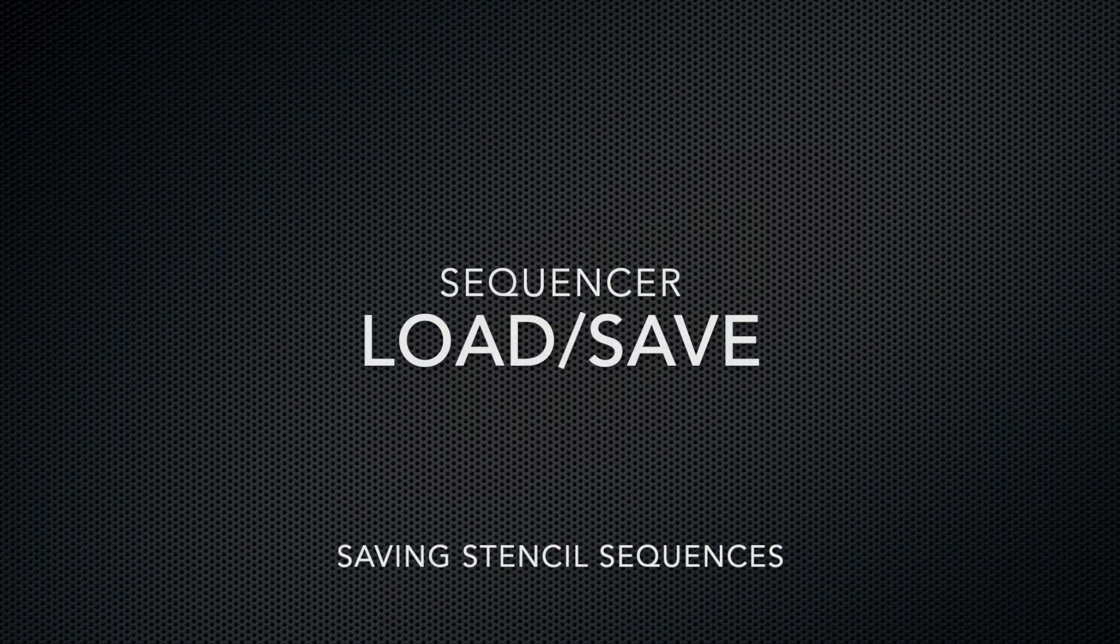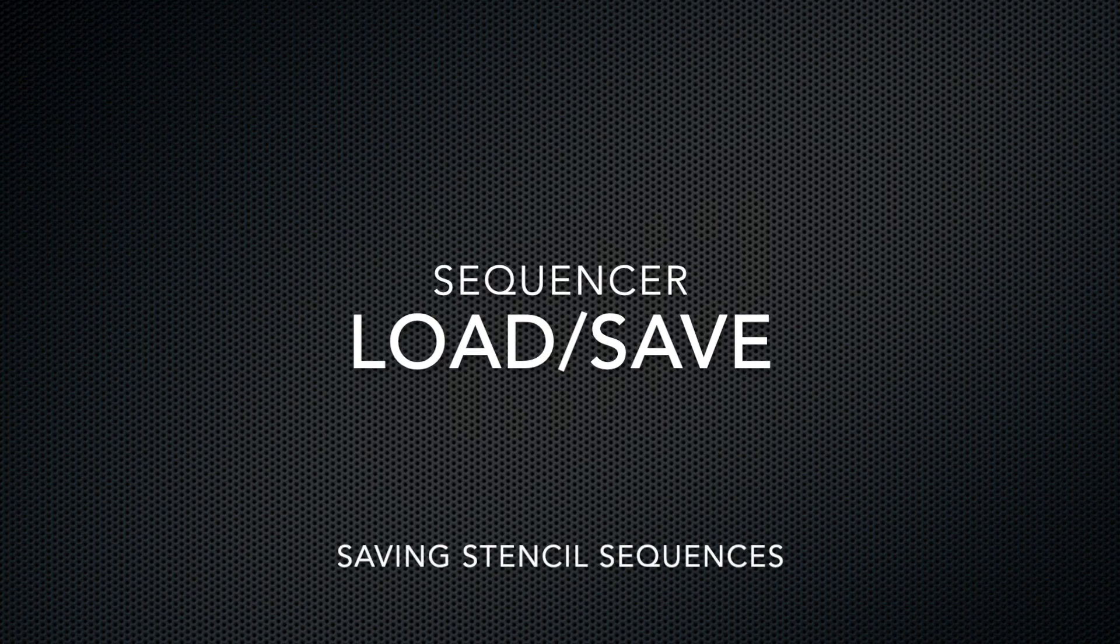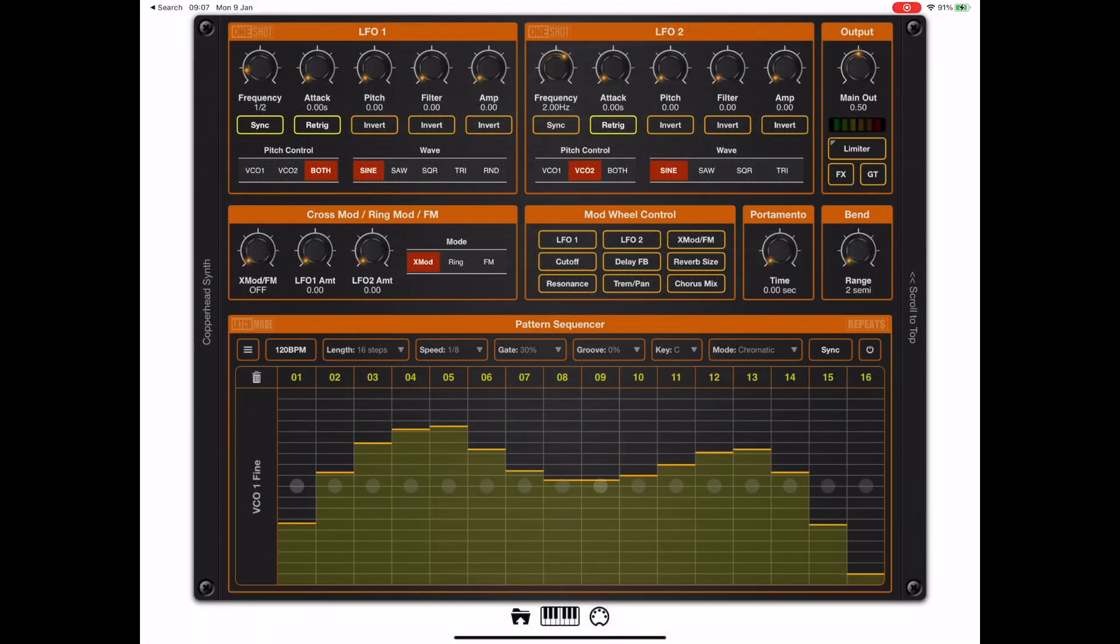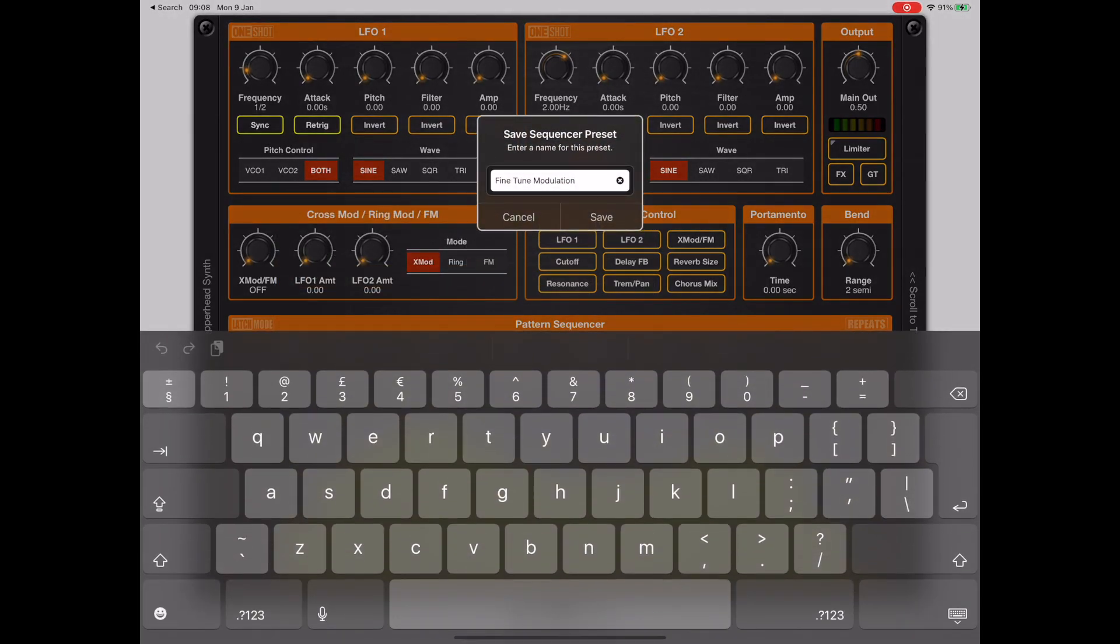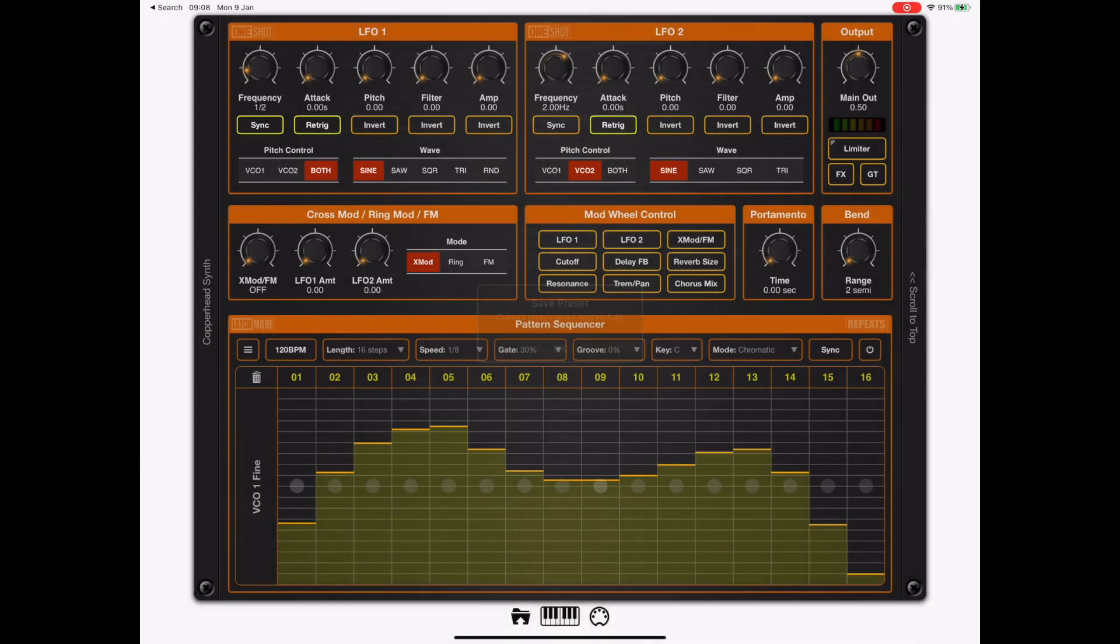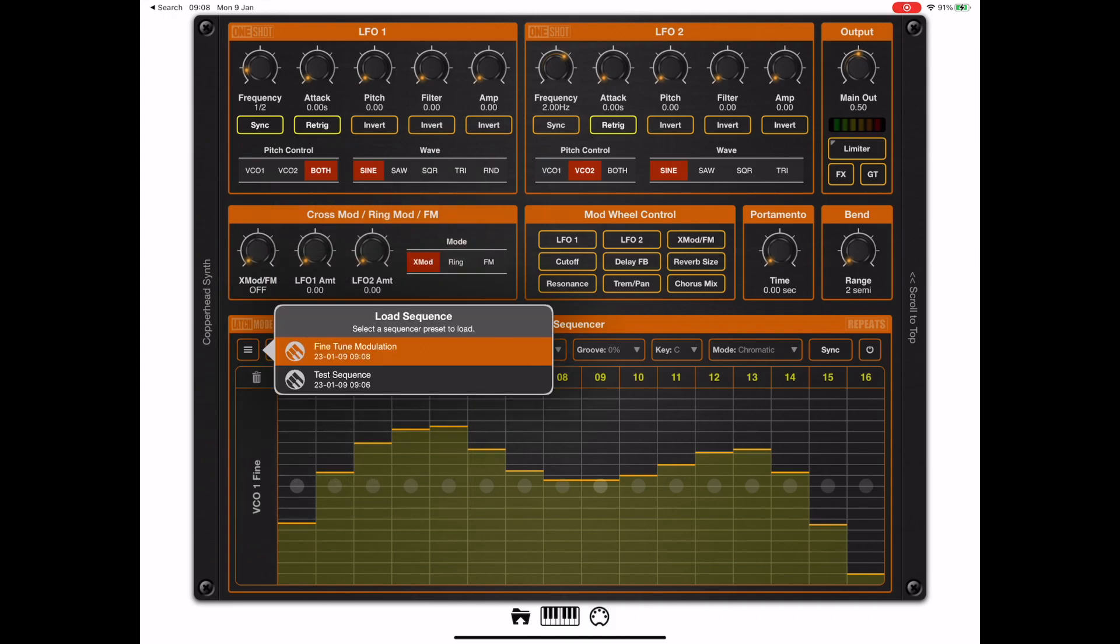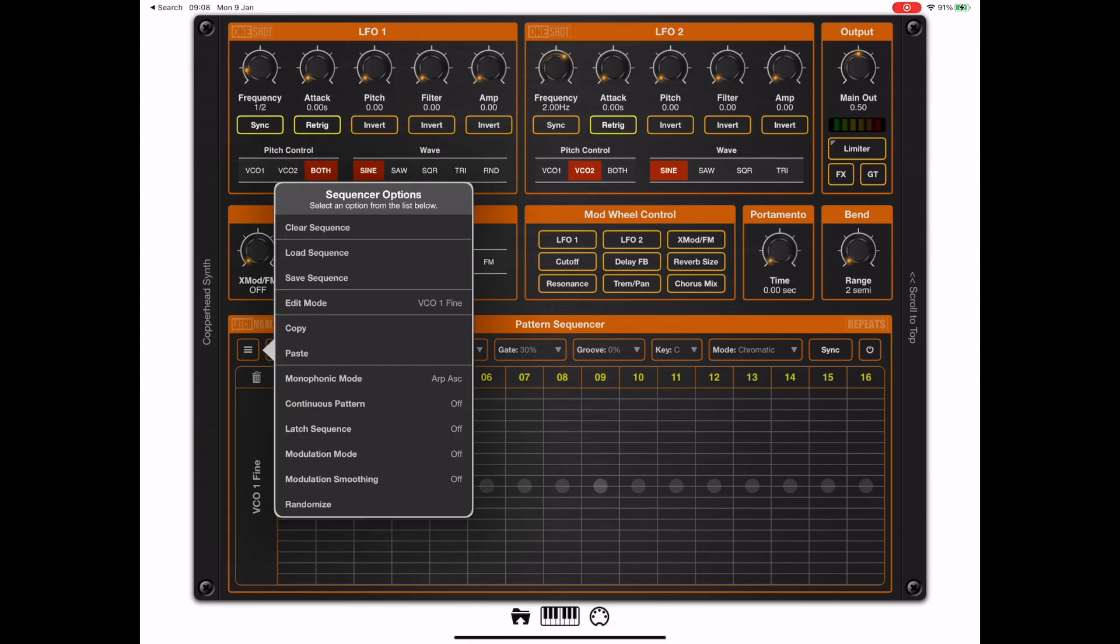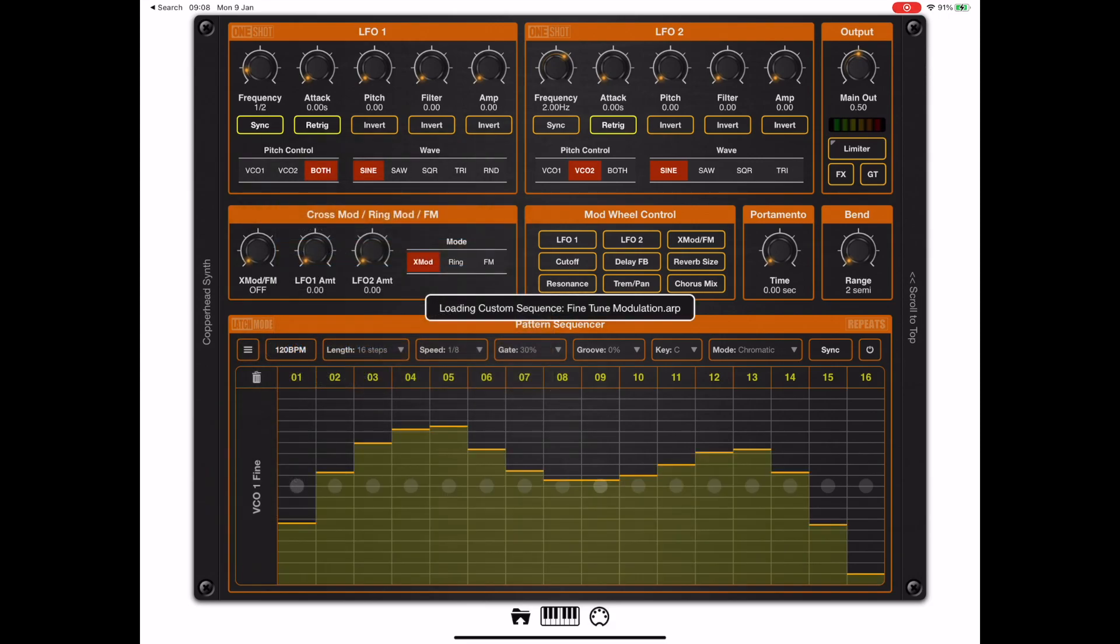Before we leave the sequencer I just want to point out that it is possible to load and save stencils from the sequencer using the load and save sequence options on the menu. As you can see here I can save this fine tune modulation to a specific sequence and from the same menu we can load that back again. It's an alternative to copy and paste between patches if you want something more permanent and you want to be able to recall those at a later point for other patch creation, then this is probably a better way to go.